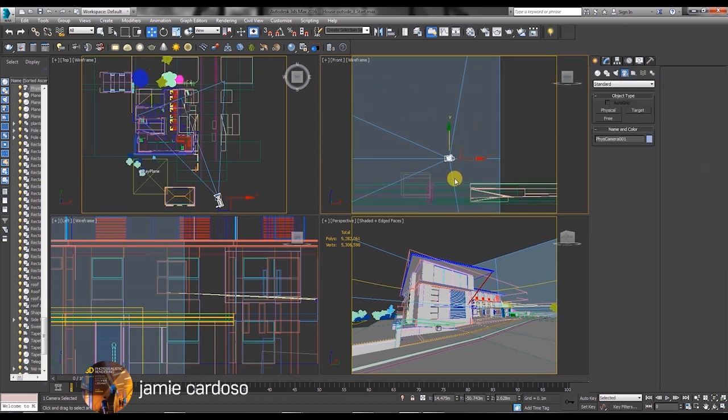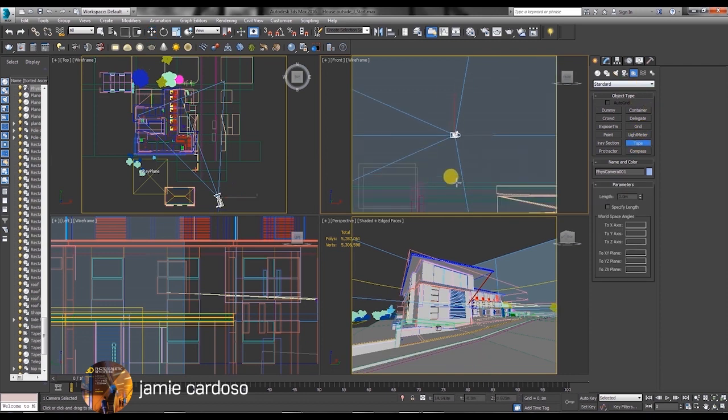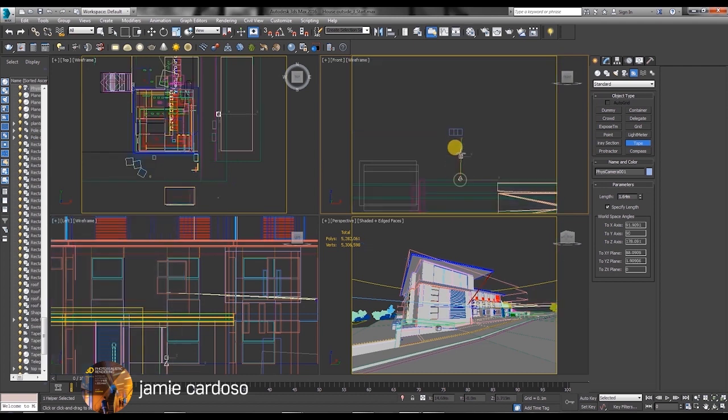I always try to make the camera at the eye level because that's a little bit more realistic. To ensure the camera is at the right level I'll create a tape object and set its length to about 1.64 meters. 1.64 meters is the average height of most people's eyes.